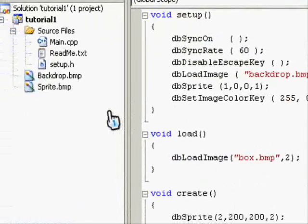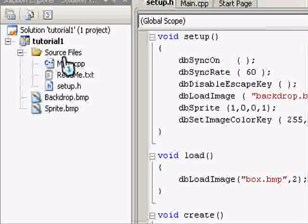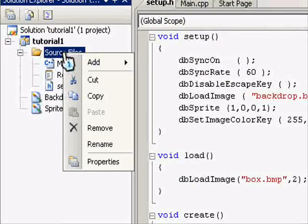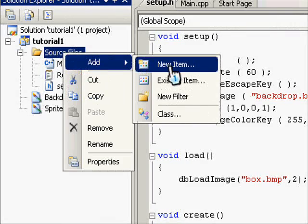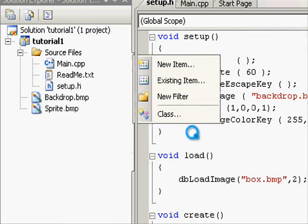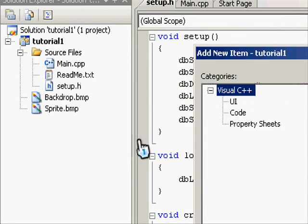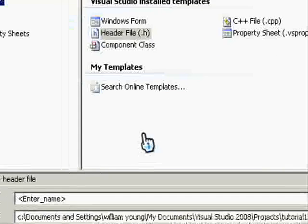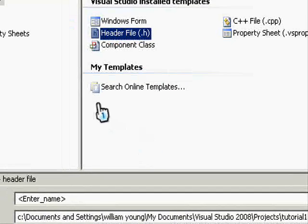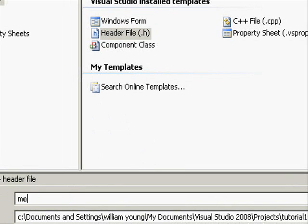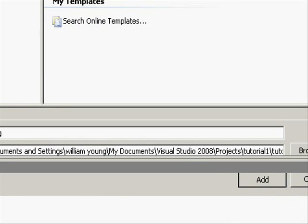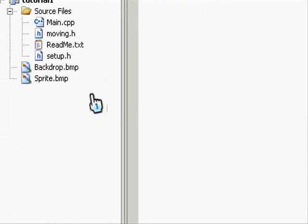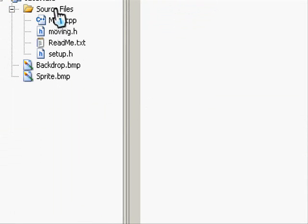For this project we're going to create a new header file called moving. So we go to add new item, header file, and let's call it moving. And go to add. If it is not already, move it into the source files folder.